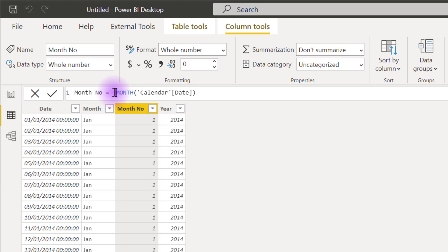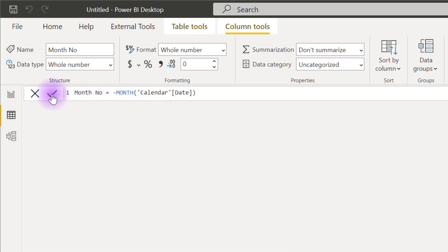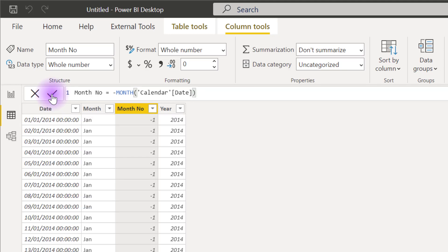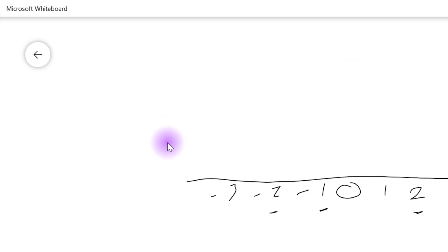But then what I'm going to have to do is just to put a negative sign before the formula. So put a negative sign before the month function. So that instead of 1, I can have minus 1. So if I check this. Then instead of having 1 to 12, I now have minus 1 to minus 12.